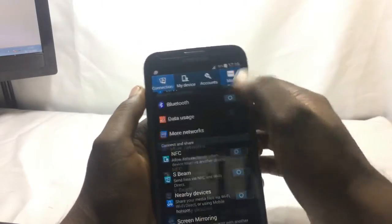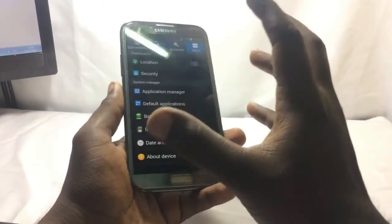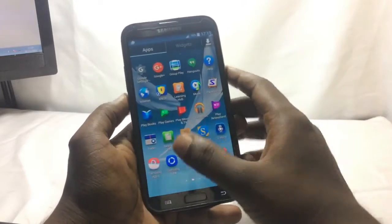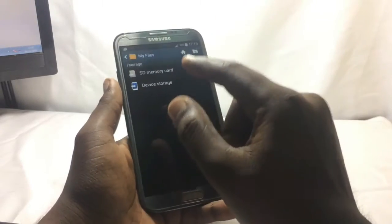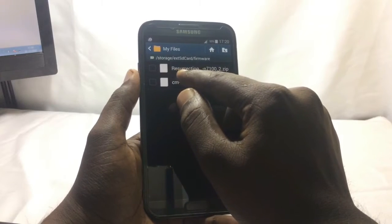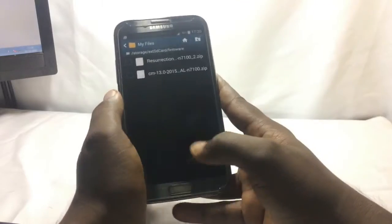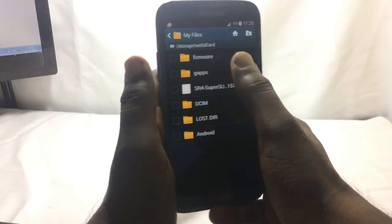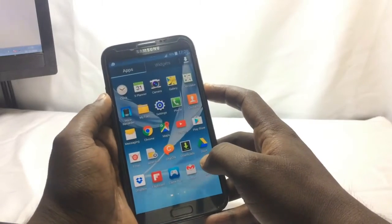This is the current Android version on this phone — it's Android 4.4.2 KitKat, which is the last version for the Note 2. To install a custom ROM, you need two files copied to your SD card: the firmware called Resurrection Remix, which is the custom ROM, and CM13 (CyanogenMod). To install Google apps, you also need to download the GApps file.